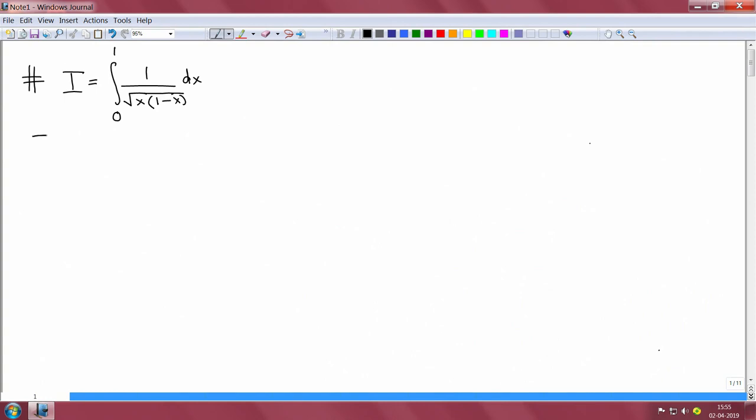Hello, good morning, welcome to this lecture on complex variables. Last time we did a problem which had a finite branch cut and we did it using two methods. We will reinforce those ideas.